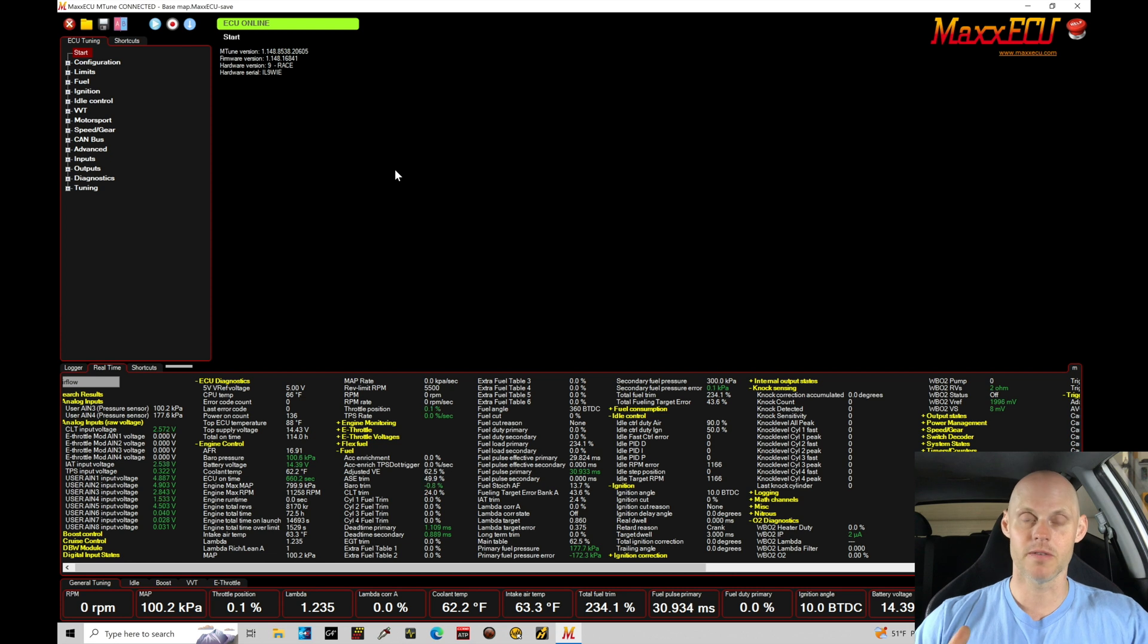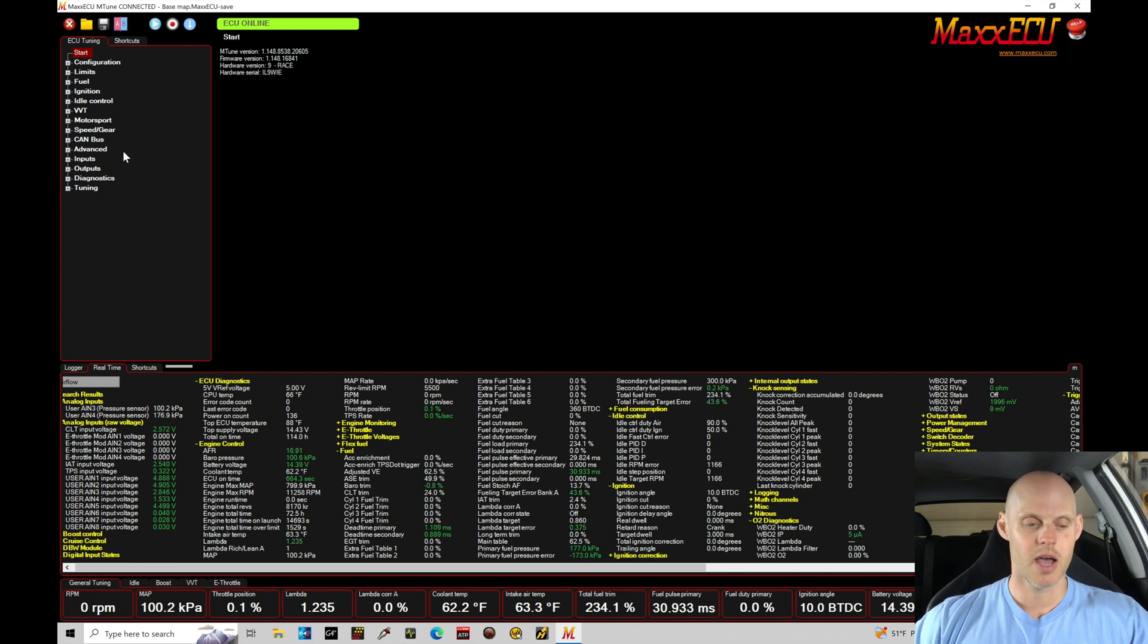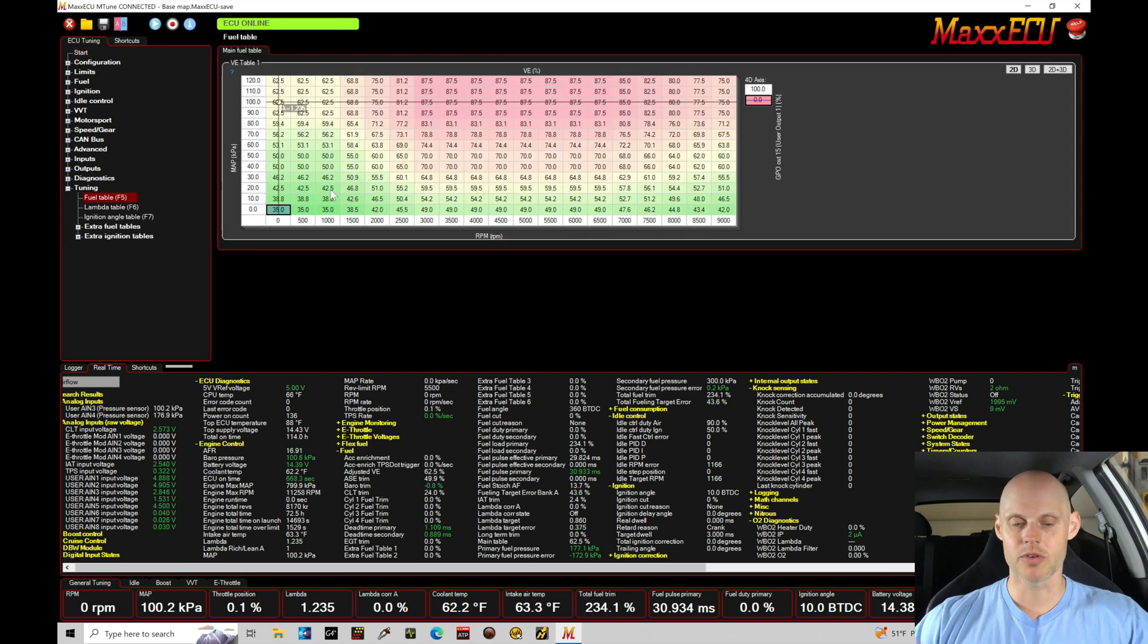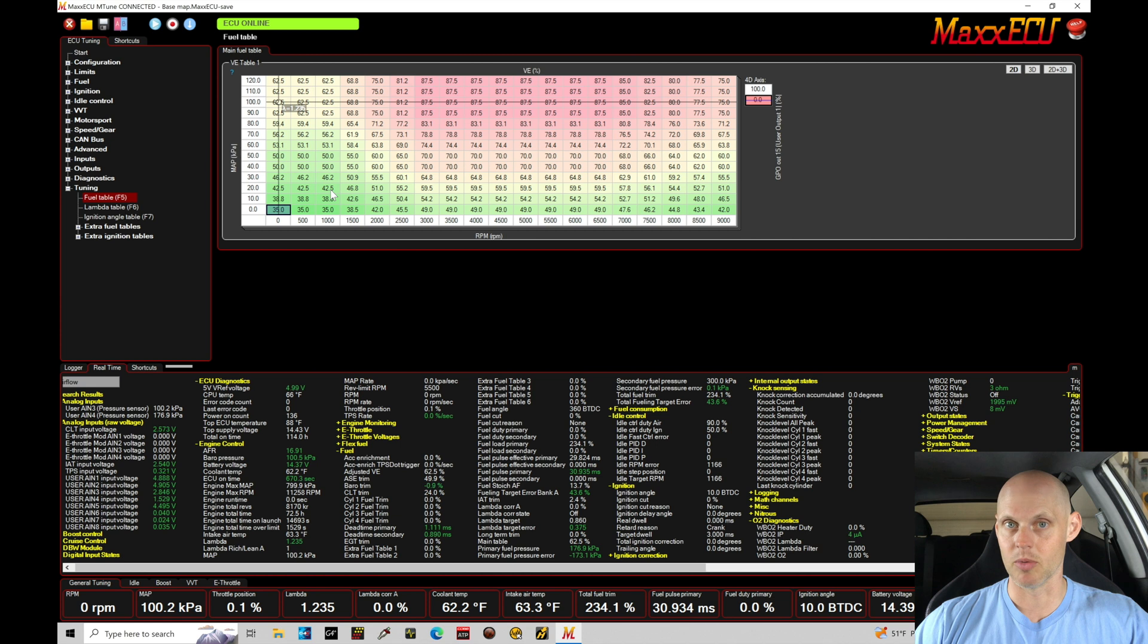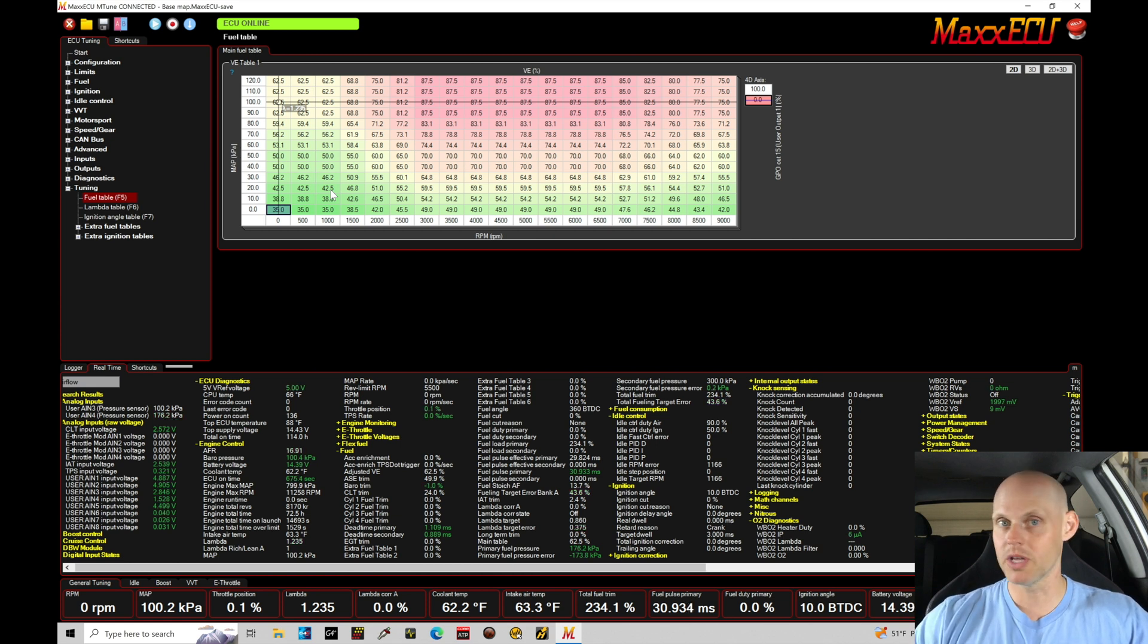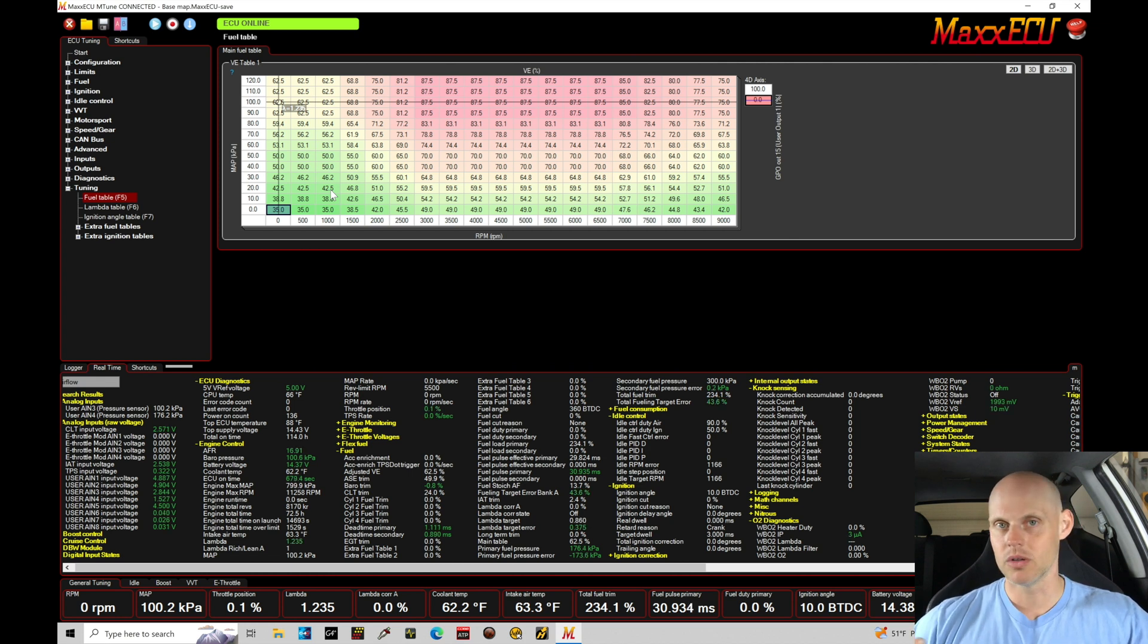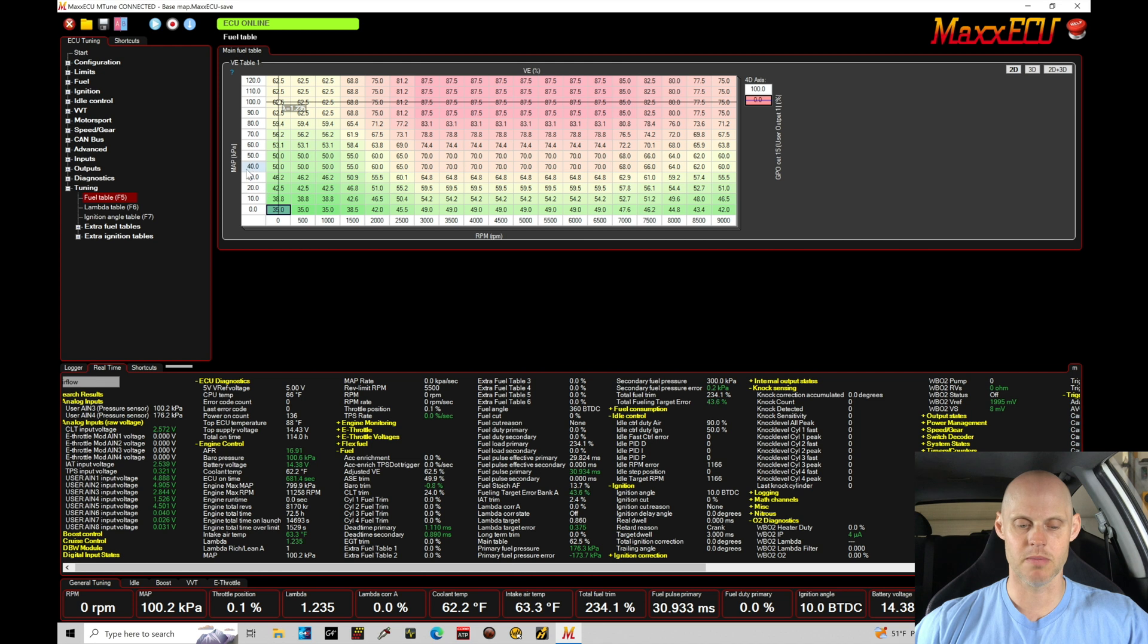The very first thing I want to take a look at is our volumetric efficiency table. So if we move in here and we go down from our start all the way down here under tuning, we have our fuel table. We've created this volumetric efficiency table using values that are logical and make sense. We're going to be looking at idle conditions here in this tutorial. We're finding our idle map pressure that we're going to be pulling here.